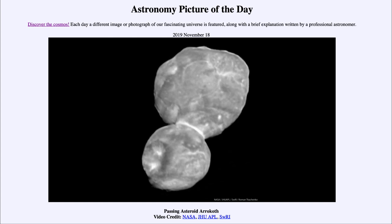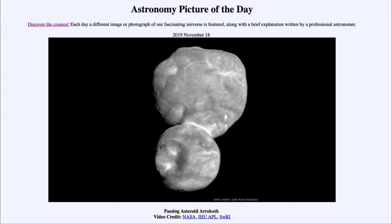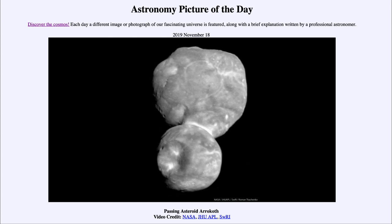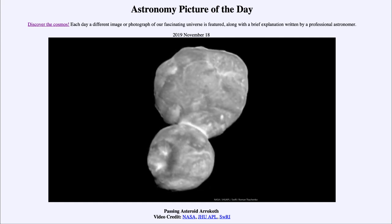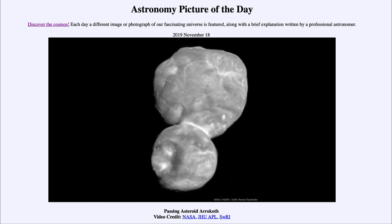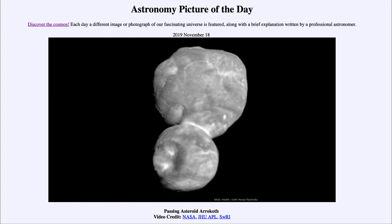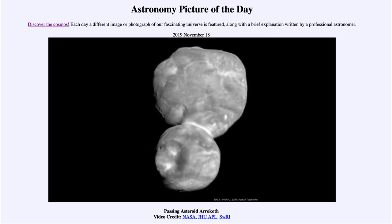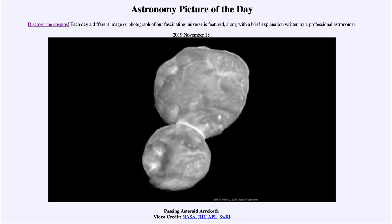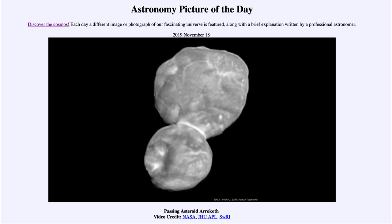This is so interesting because it's the first time we have gotten to look at one of the small objects in the Kuiper belt up close. We certainly got some details of Pluto from New Horizons, which was great, but that was a much larger object — one that had been differentiated, meaning material had changed from how it originally formed. In this case, we're still seeing some very primitive material.